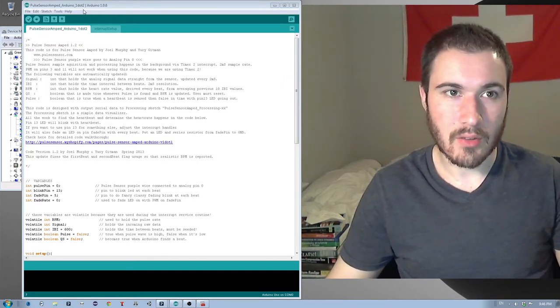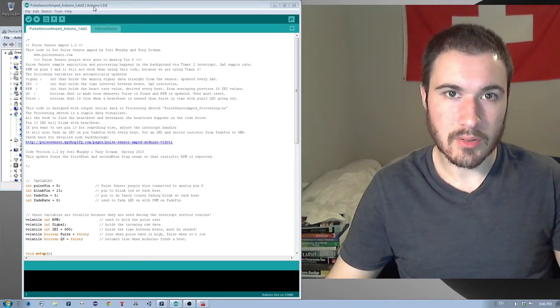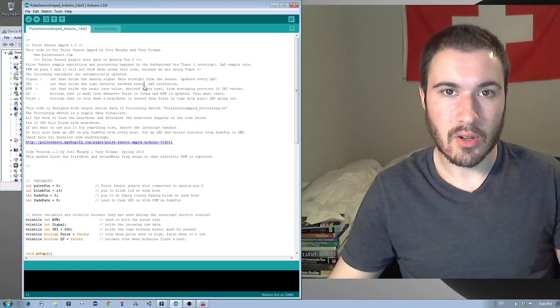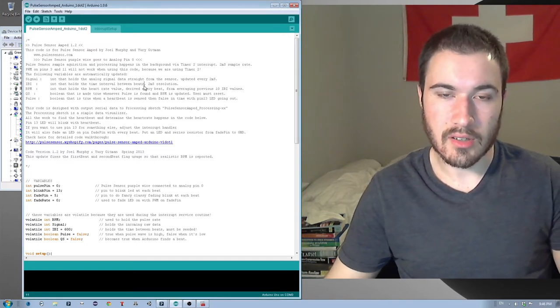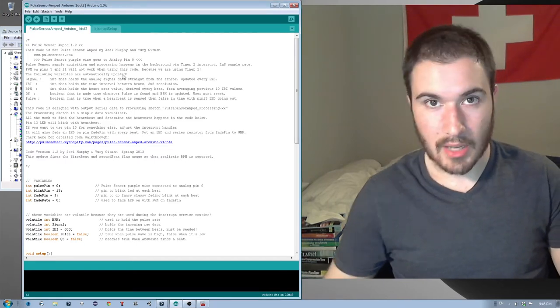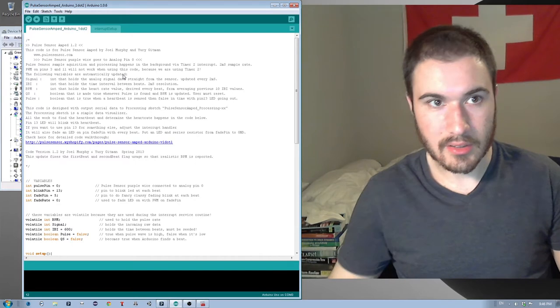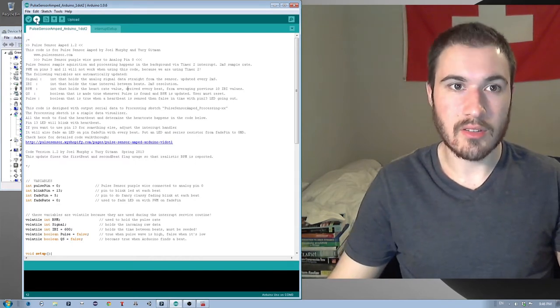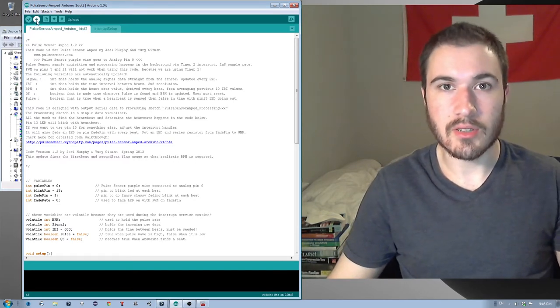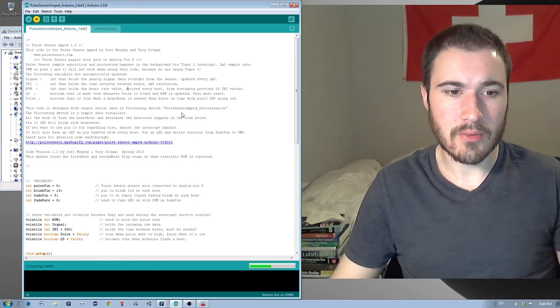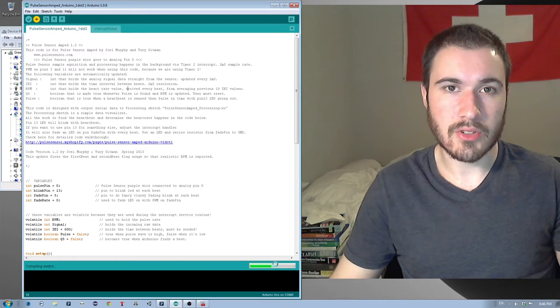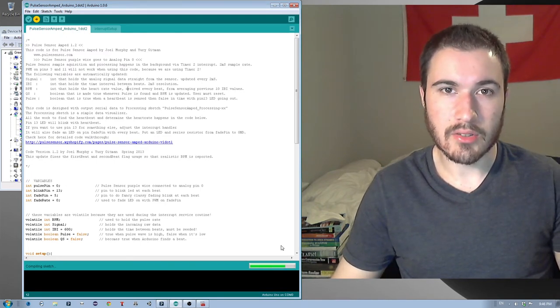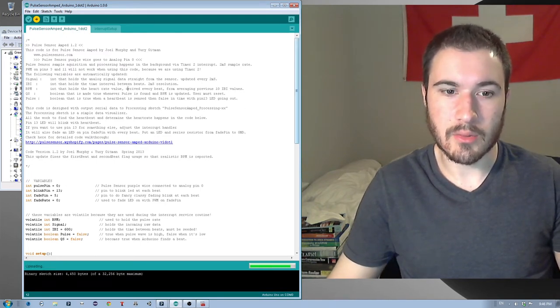Next, with the software that pulse sensor provides, you're going to want to install it onto the Arduino. To do this, simply have it connected, and then you'll want to upload the software to the Arduino. Now, sometimes this can be a little bit funky, and it won't show that it's actually finished uploading, so you'll have to reset the window.